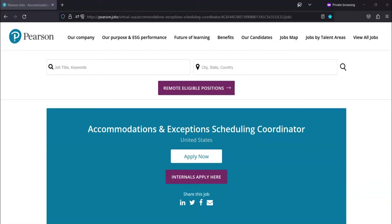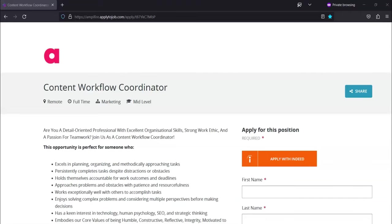The second work from home job that I want to share with you is from this company called Amplifier. They are looking for a Content Workflow Coordinator.